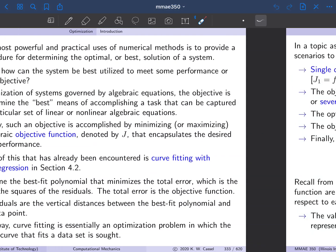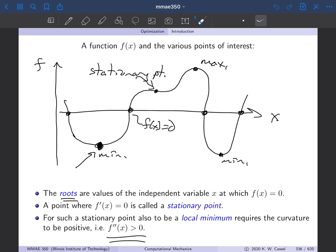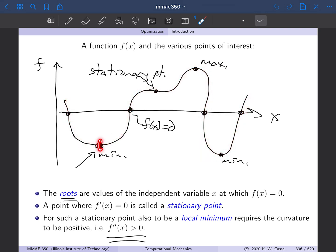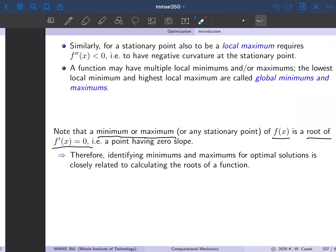We're talking about optimization, and fundamentally optimization is based on calculus. So if we have a function of one variable, a function of x, it has minima, it has maxima, it has stationary points — all three of which are where the slope is zero — and then it also has roots where the function itself is zero. So fundamentally, when we're looking for optimal points, we're looking for minimums or maximums, or sometimes stationary points, but more often a minimum or a maximum.